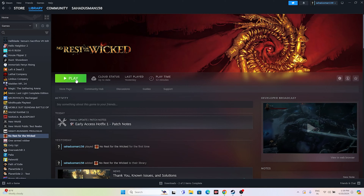Once you're done with that and if you're still having trouble, you can move to the next step — launching the game from the installation folder rather than from Steam. Launching the game from Steam might be why we're having the issue. Some reasons might be there, so just try launching the game directly from the installation folder.